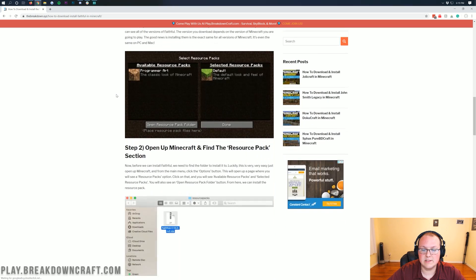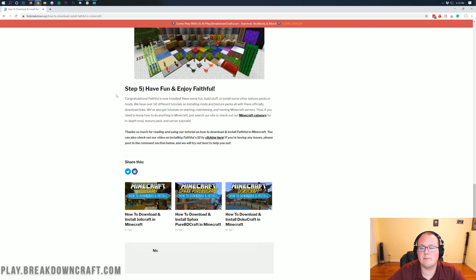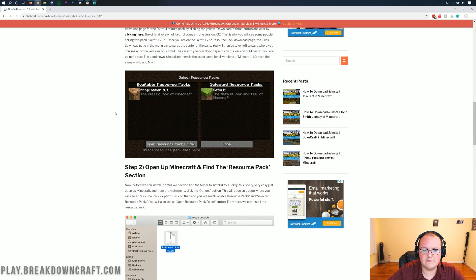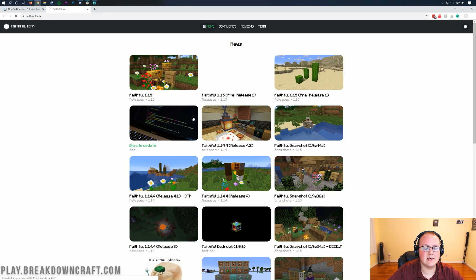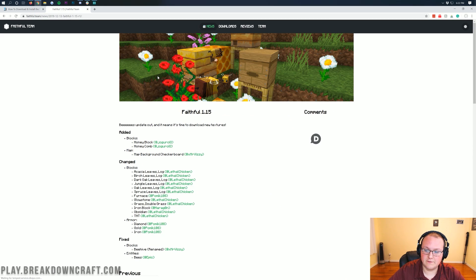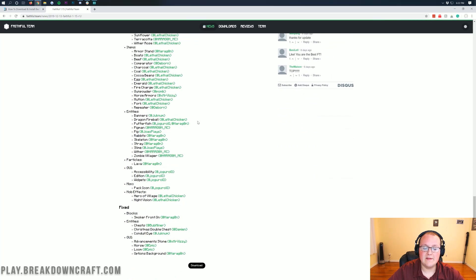This page does walk you through how to download and install the Faithful resource pack in text format, and if you want to go through it in text format or I go a little too fast for you, that is perfectly fine. However, we are going to go ahead and just click this yellow download button. Once we click that, it's going to take us to Faithful's official website where we want to click on Faithful 1.15. Then once we click on Faithful 1.15, we can scroll down to the very bottom and we will see the black download button at the very bottom of the screen.